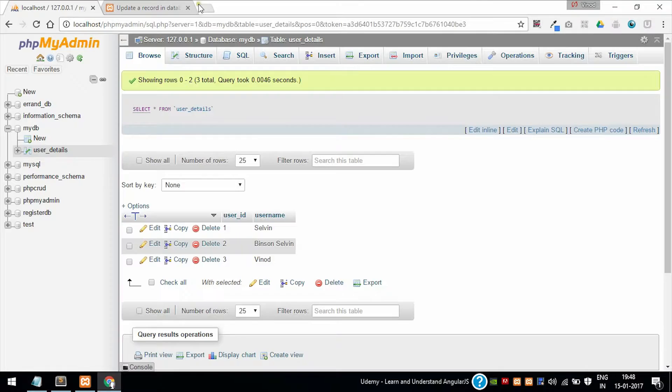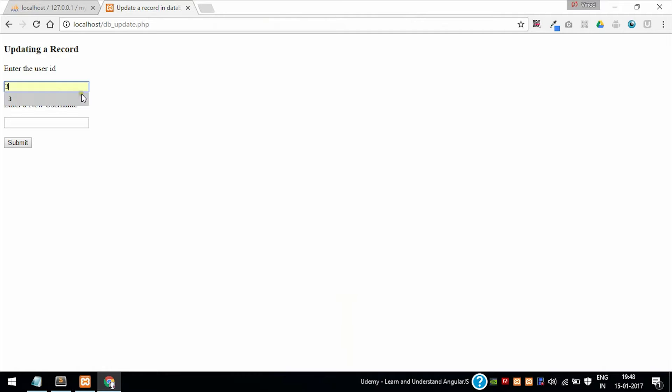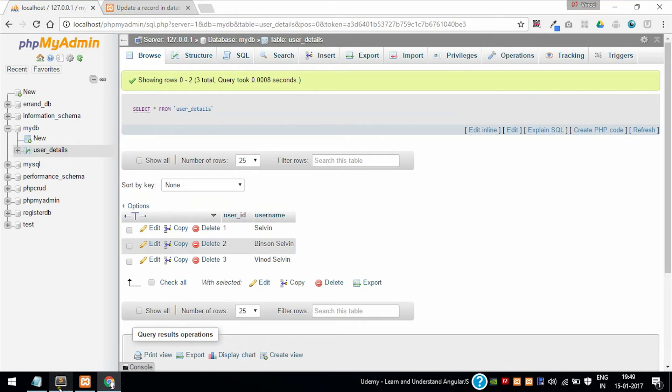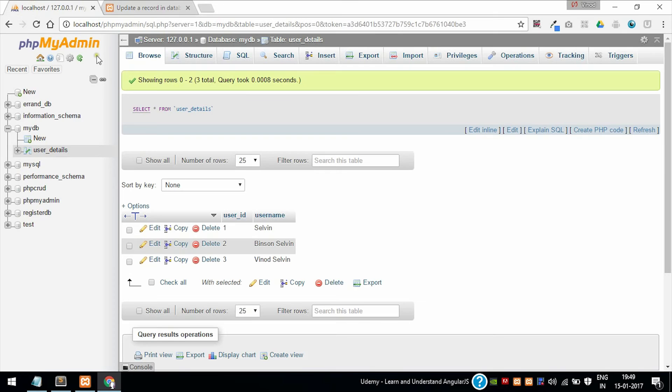Now let's check. Now update. Change the name to Vinoth from Vinoth Selvin. Username updated successfully. Refresh the control panel. As you can see, there is no name associated with user ID 5, so nothing will happen in your database.